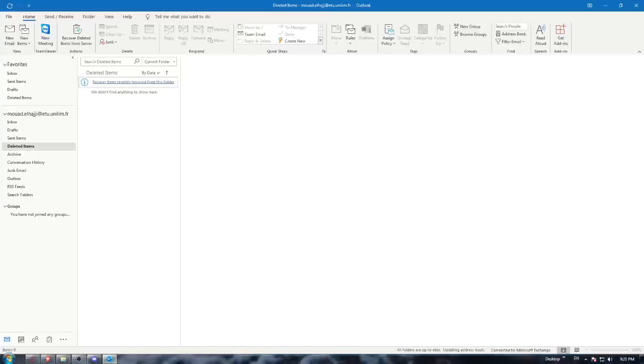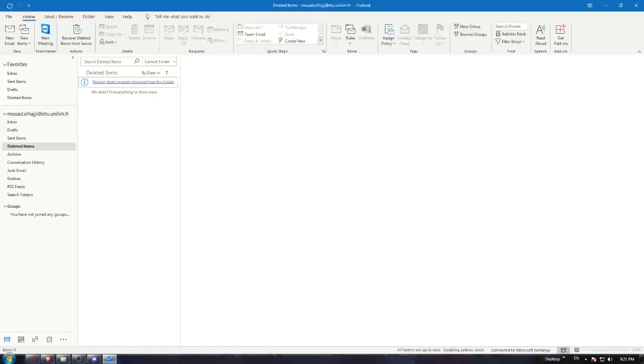Once you open it, you'll be asked to log into your account. Of course, if you don't have an account you'll need to create one. Once you complete one of those two options, you'll find yourself with this homepage or main screen.